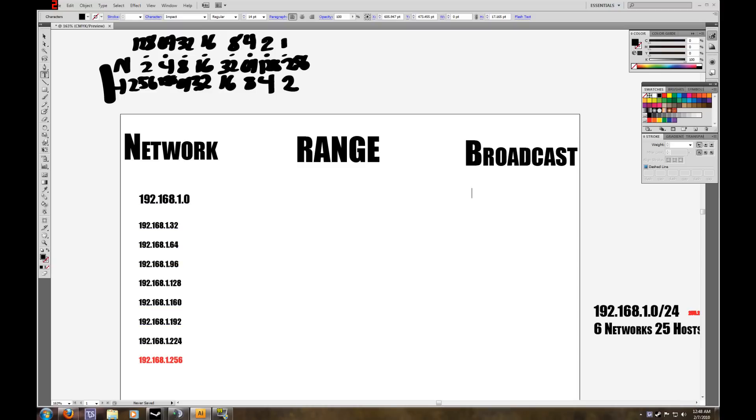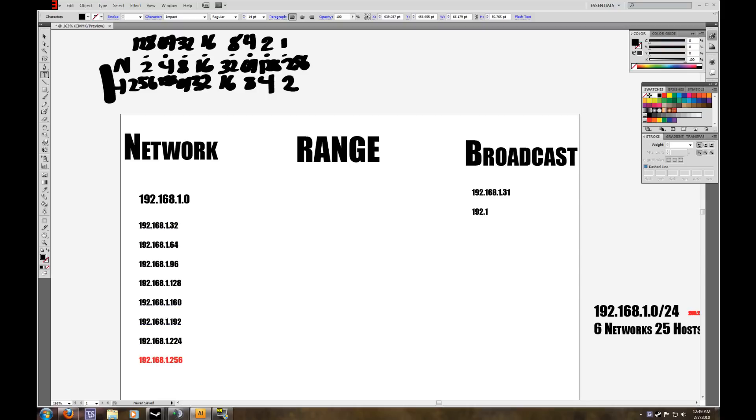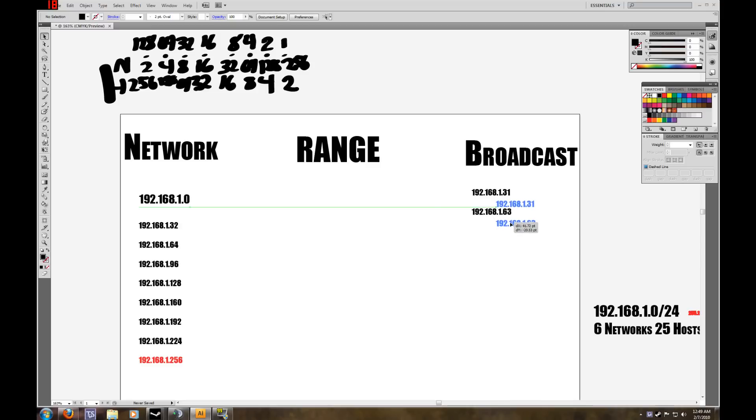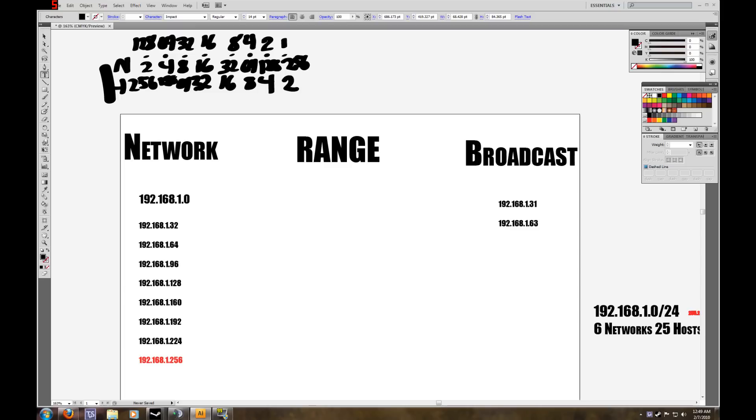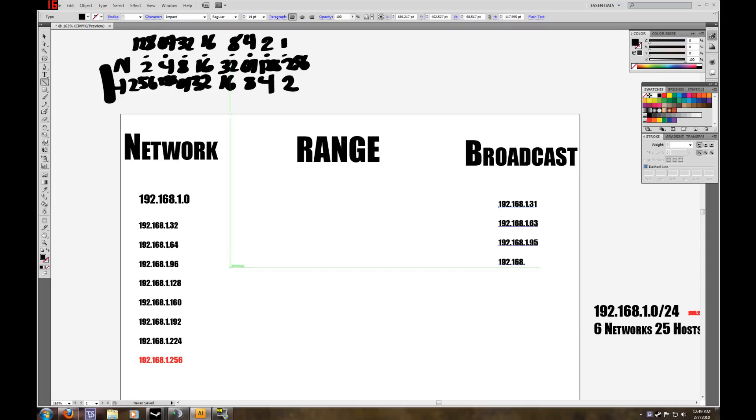So for subnet 0, its broadcast address is 192.168.1.31. The next one, the broadcast address for subnet 1 is 192.168.1.63. Just line this up. The next one after that, 192.168.1.95. You'll see how this looks once we've finished writing everything out. Just keep in mind, it is 1 less than the next subnetwork address.